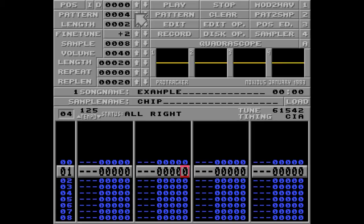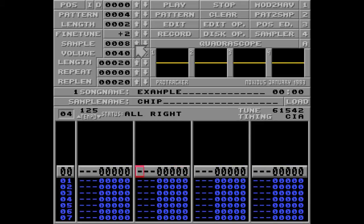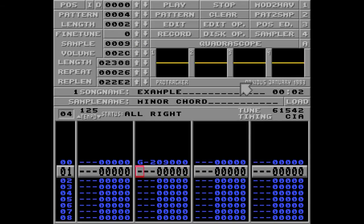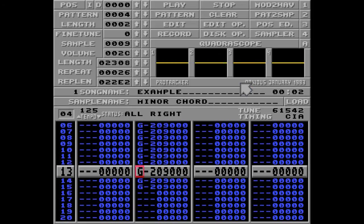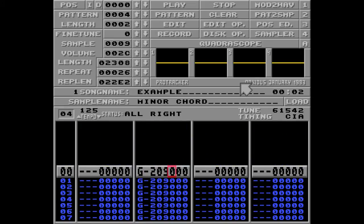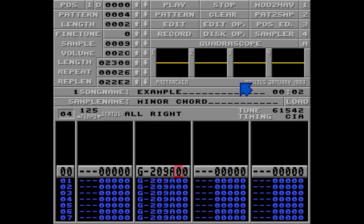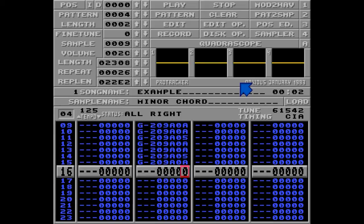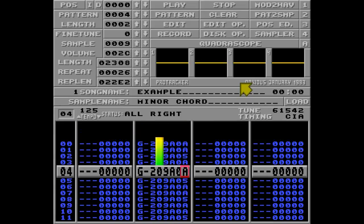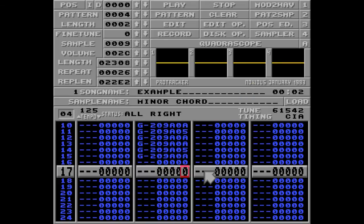I'll show you a different way to use this command by creating a new pattern. I'm going back to my old minor chord sample. First I'll show you the wrong way — I'll add some A commands and I want each note to fade out quickly but with different values to create a cool rhythm. Listen to this.